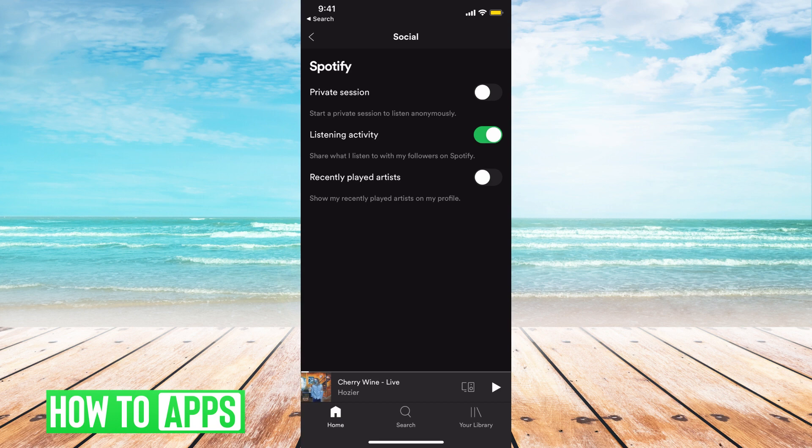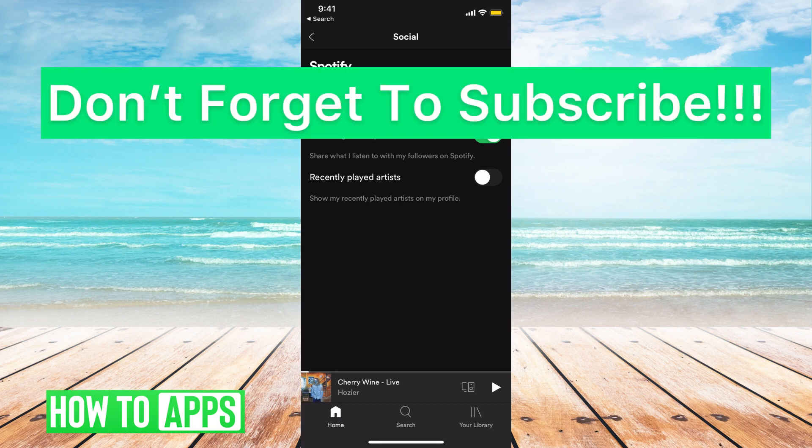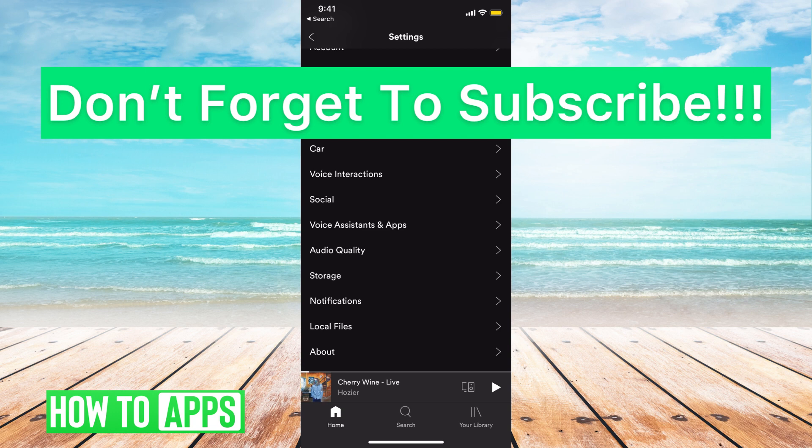Again, there's no way to actually delete it, but that's the way to hide it. If you have any questions, let us know in the comments below. Don't forget to like and subscribe.